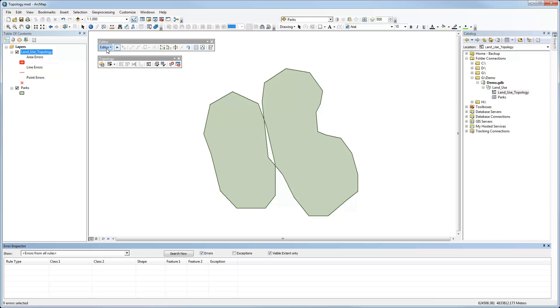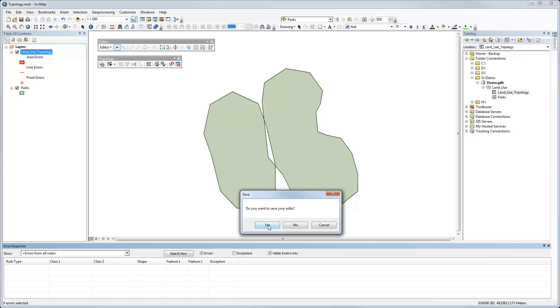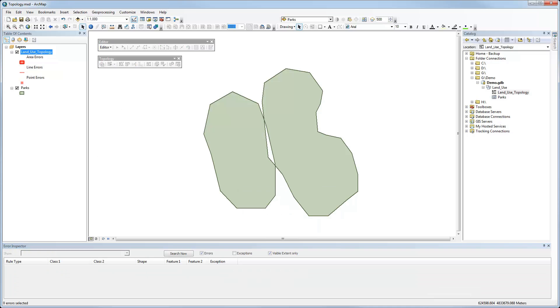So now if I say stop editing and save my edits, I've now corrected that. And so if I did go in and search for any topological errors, there wouldn't be any there. And now I have a topologically correct dataset based on the rules that I specified. And there you go.